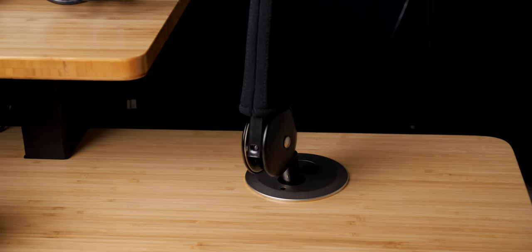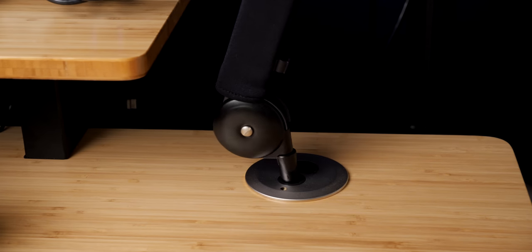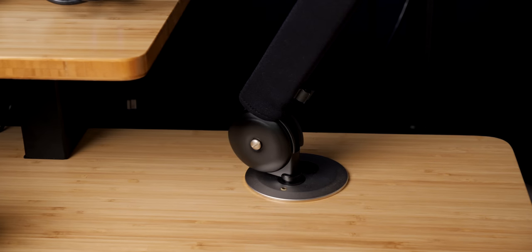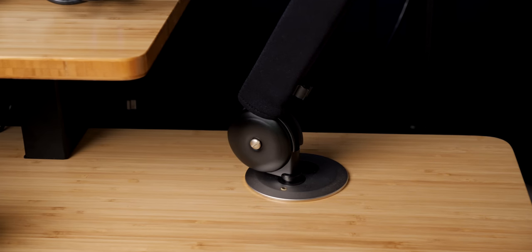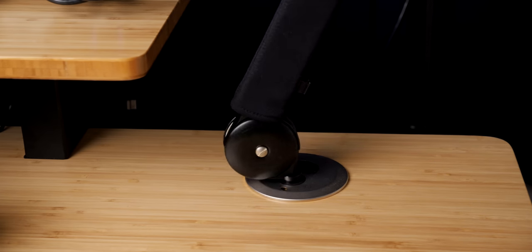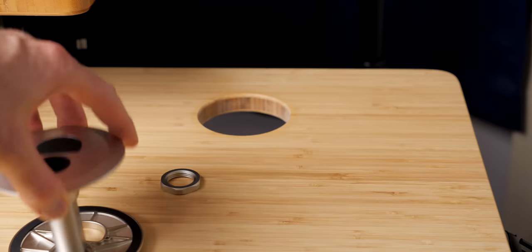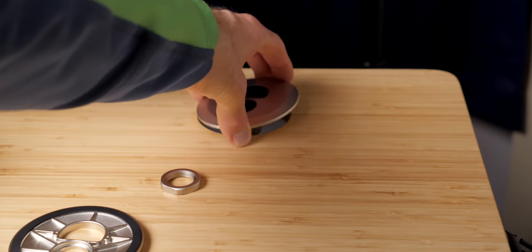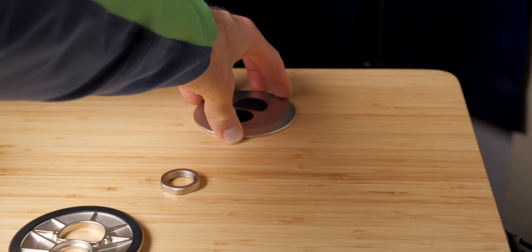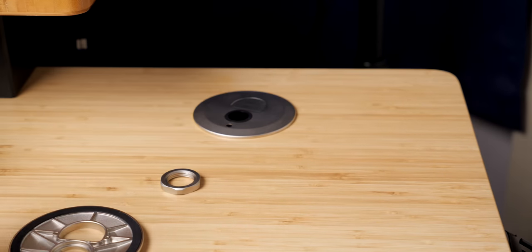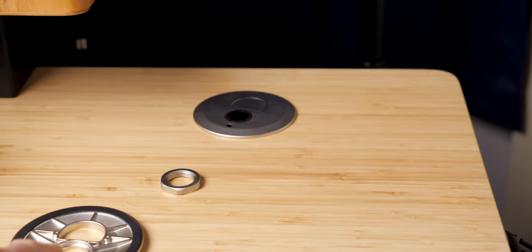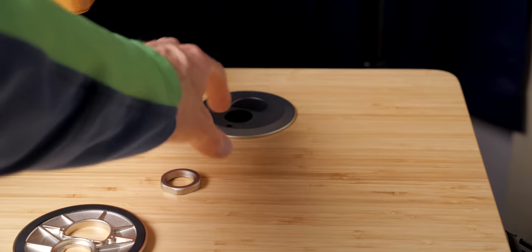And this is nicely sized so that if you already have a standard grommet, it fits right over it. Of course, you can also drill a hole yourself and it does not have to be the full diameter of the mount, just the size of the threaded part, which fits through the desk.